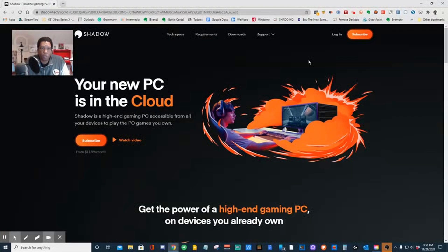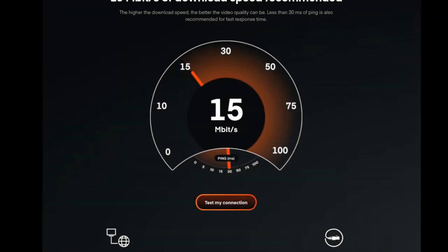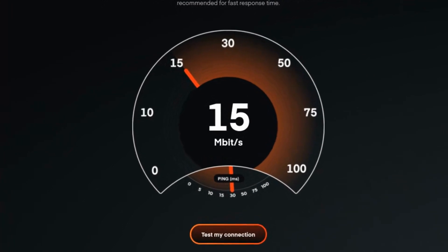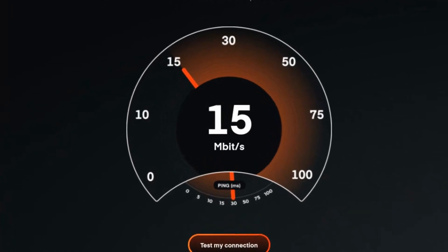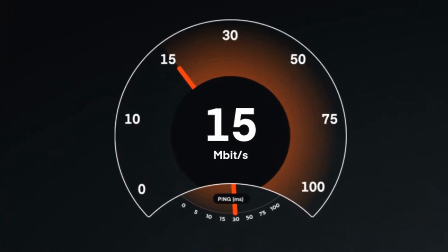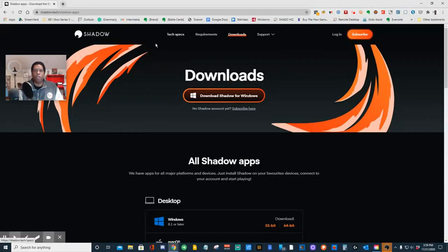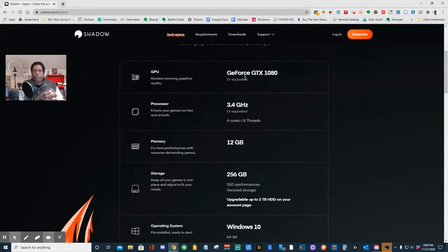Let's take a look at Shadow. Here we are at the Shadow website — it's a subscription service like Netflix. The minimum requirement is 15 megabytes of internet connection. For those of you who say you have the absolute worst internet connection, if you went and got these components yourself — GeForce GTX 1080...